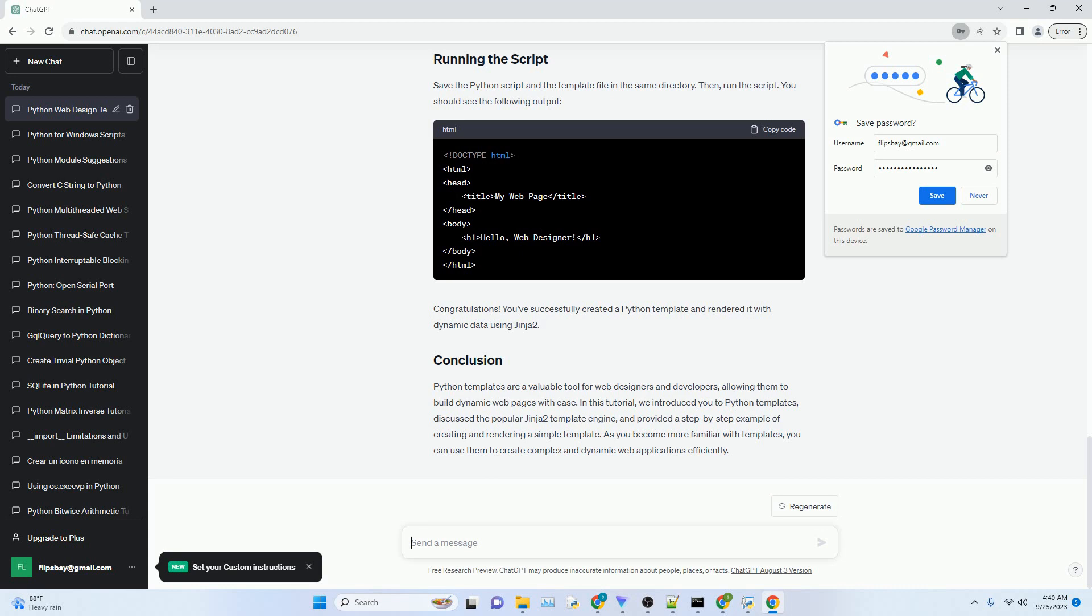Let's create a simple Python template file, example_template.html, with Jinja2 syntax to display a dynamic message. In this template, name is a placeholder for a variable that will be filled in later with actual data.